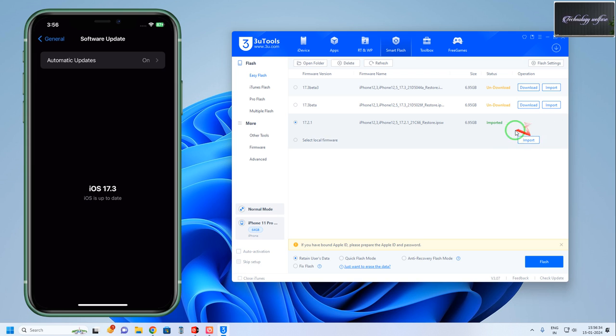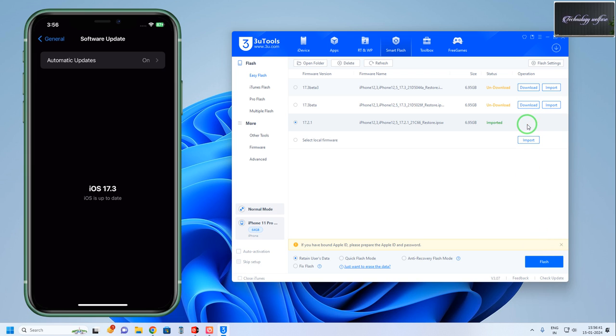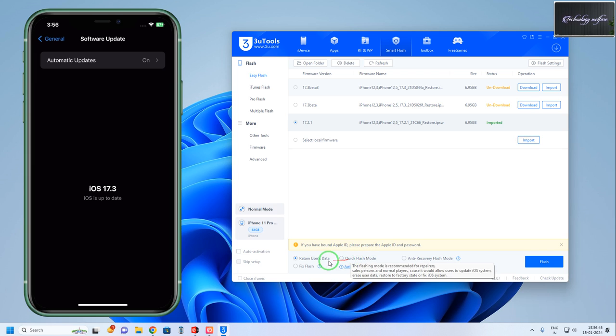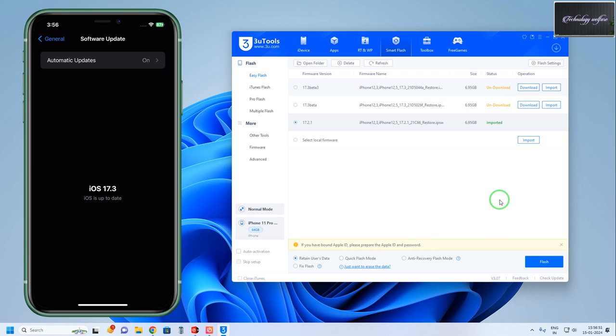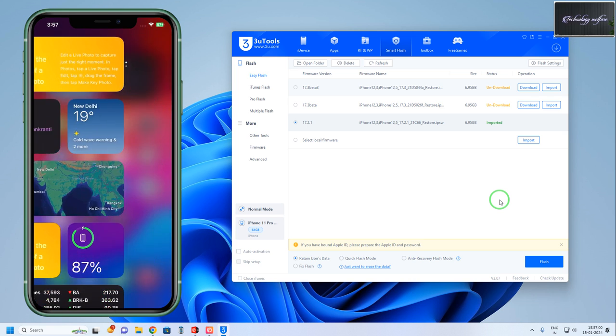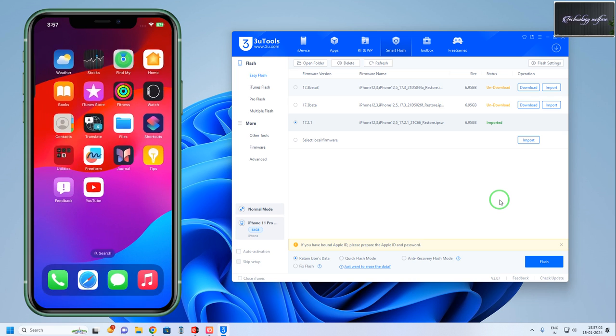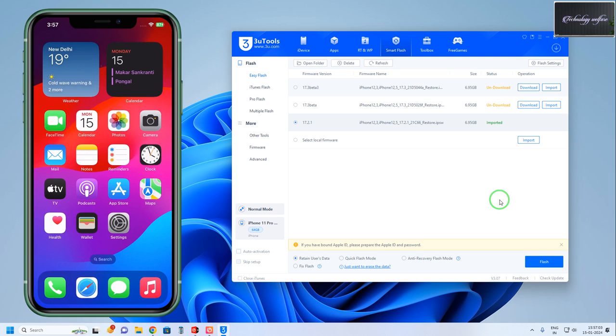Here I have options to import or add an already imported IPSW file. Before hitting the flash option, if you would like to lose your data, select Quick Flash mode. Otherwise, select Retain User Data. Retain User Data means you'll be able to keep all your data from whatever applications are inside. Everything will be similar and will be reinstalled automatically.